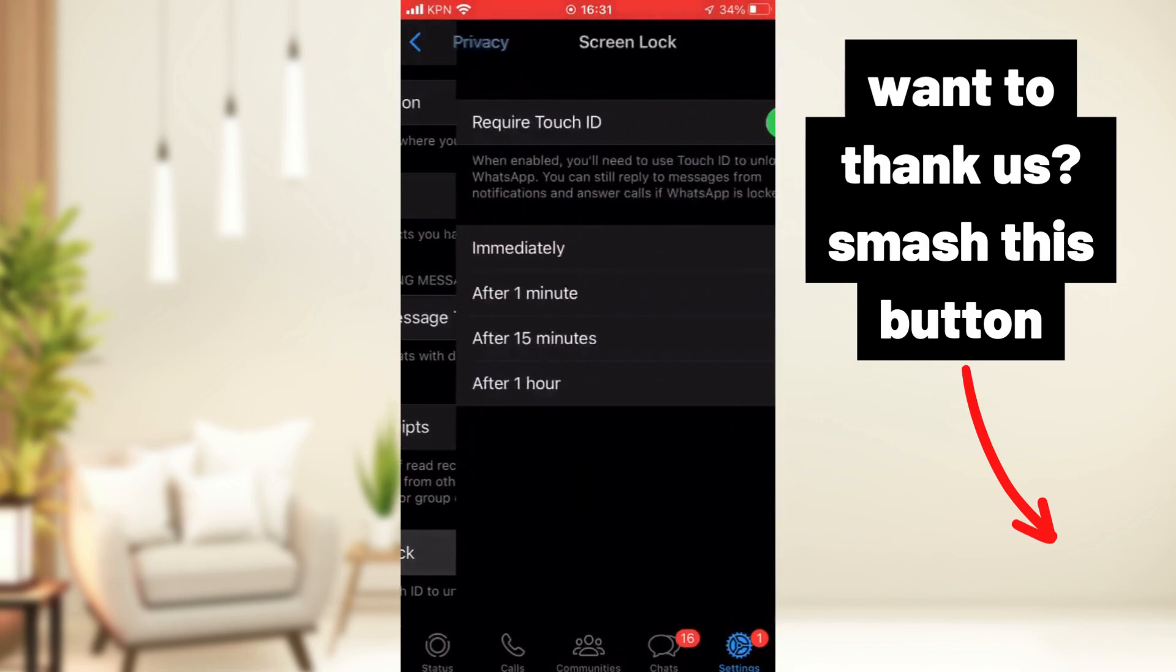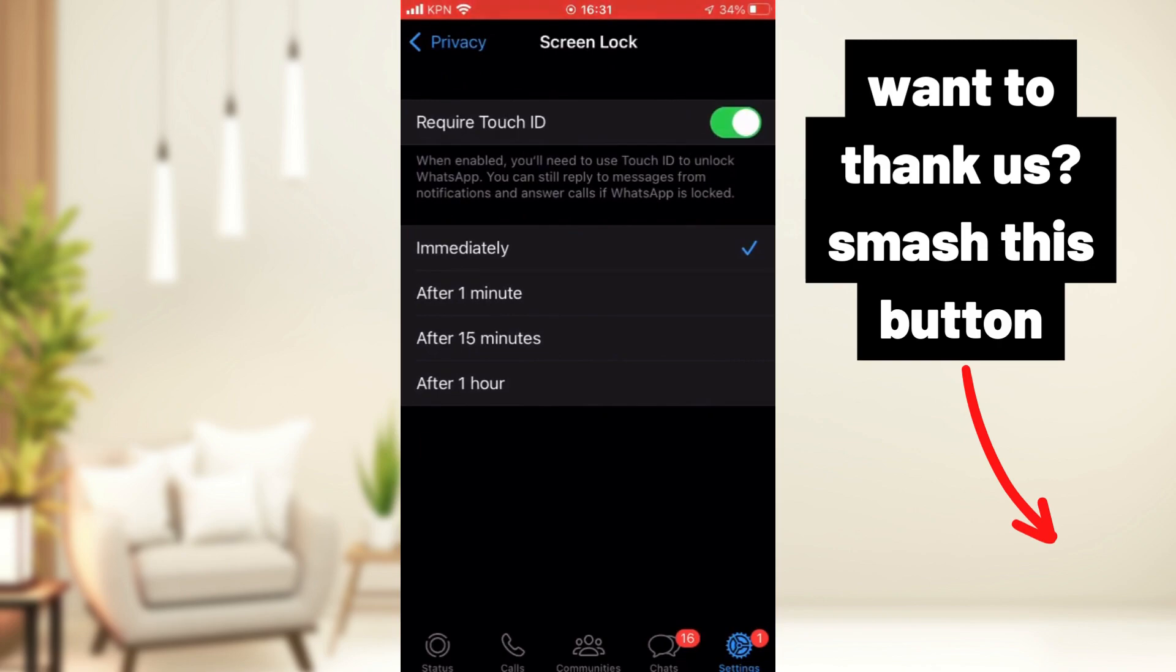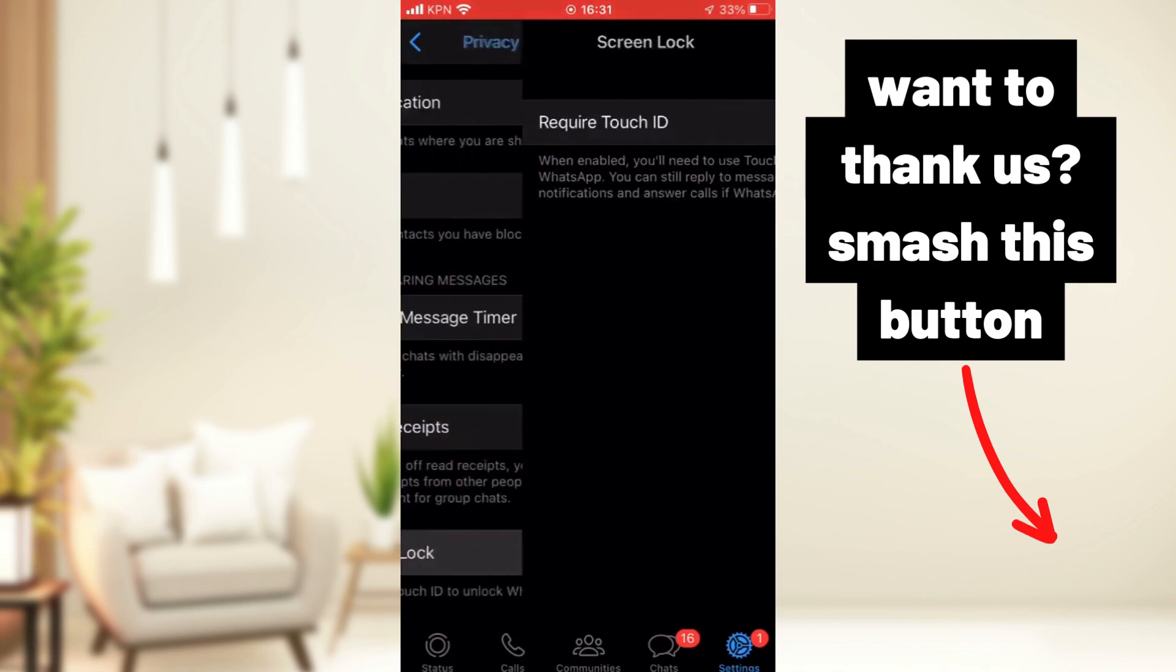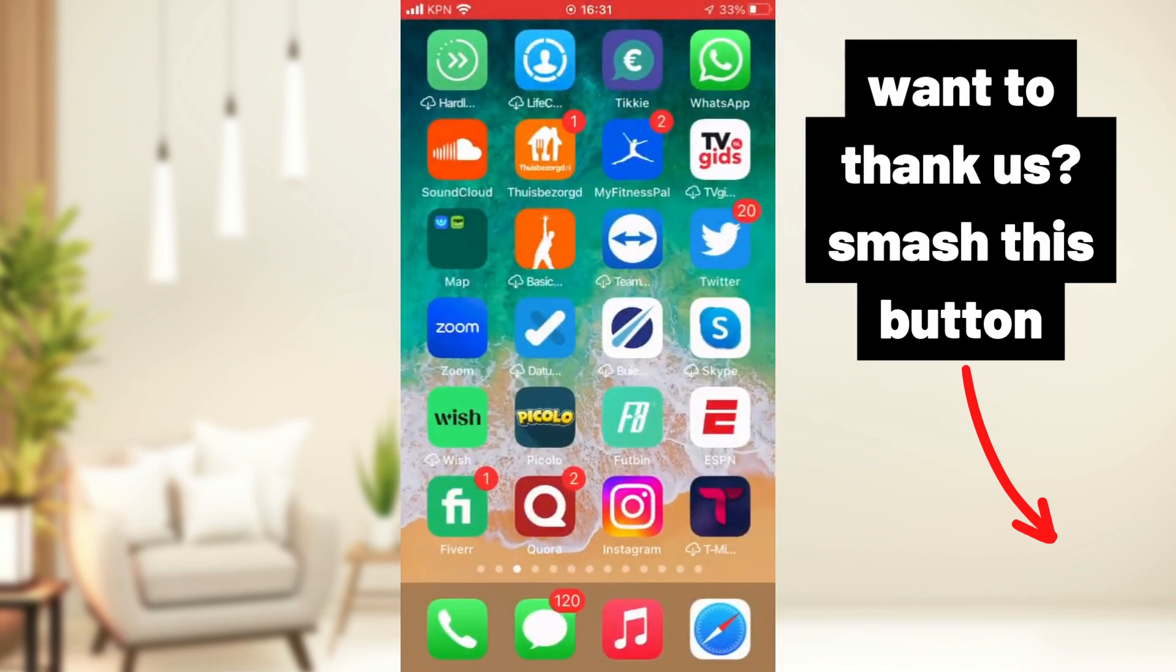And you can decide the time where you want to, how long you want to put the screen lock. But we don't want screen lock, we don't want our Touch ID, so we press it off. And immediately the screen is not protected anymore. Well, the WhatsApp is not protected anymore.